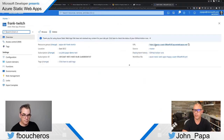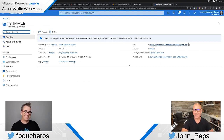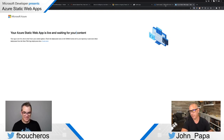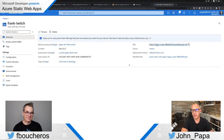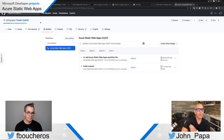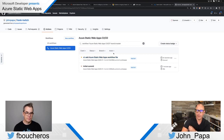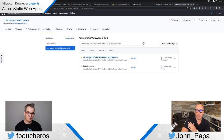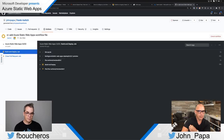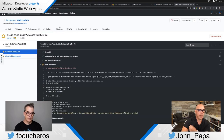The URL for our new app is 'happy-coast.' If we click on it, it's live but waiting for content — it's building the app for the first time. If we go look at the GitHub Actions tab, we can see 'CI: Add Azure Static Web Apps workflow file.' This file was added to the repo by Azure. It's yellow because it's in process. Clicking on it shows there's a 'build and deploy' job step running.